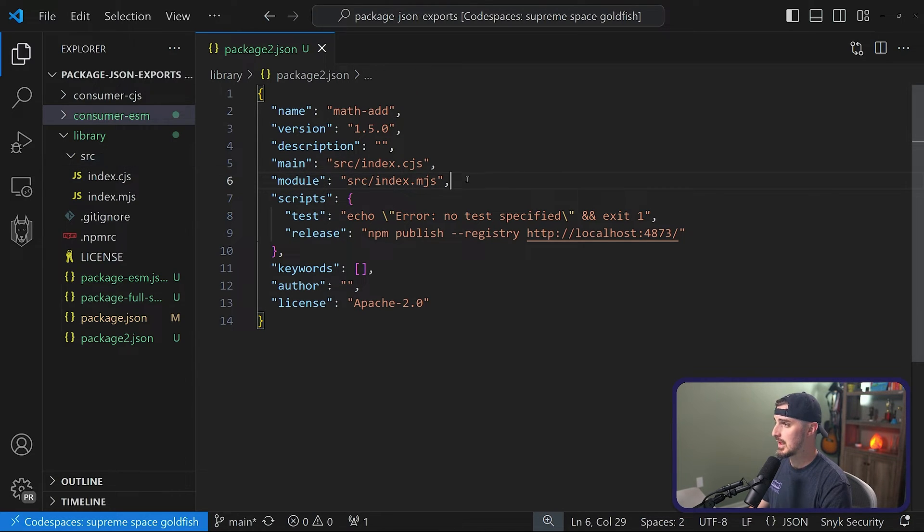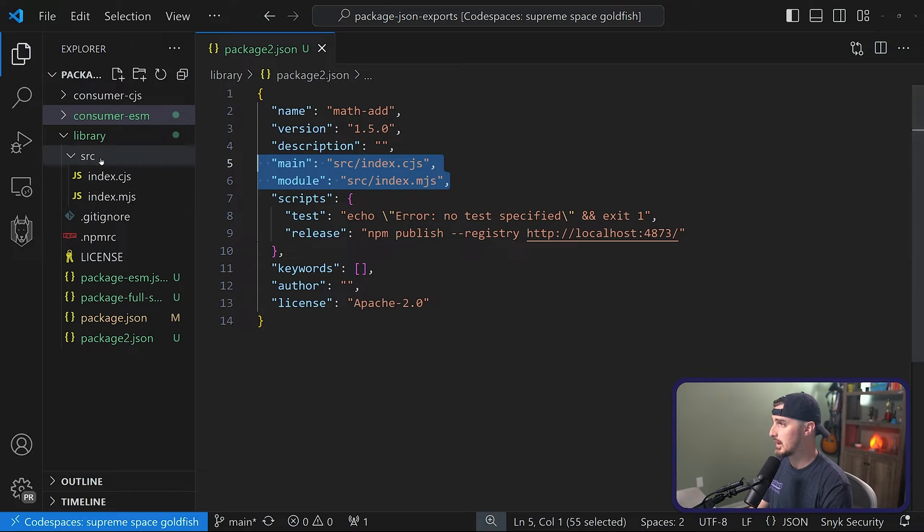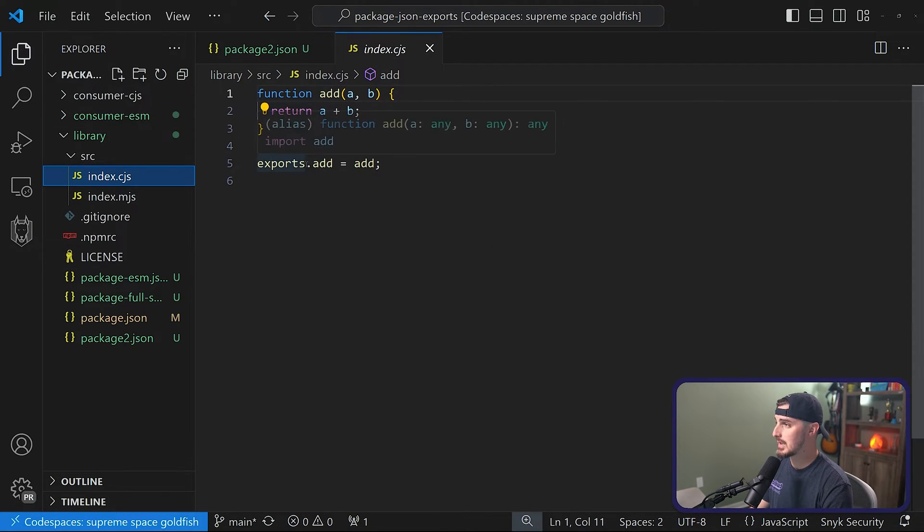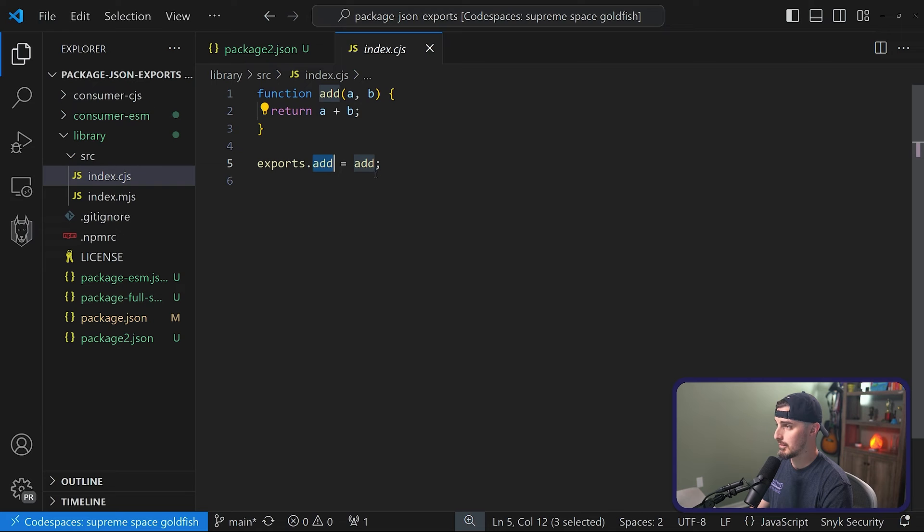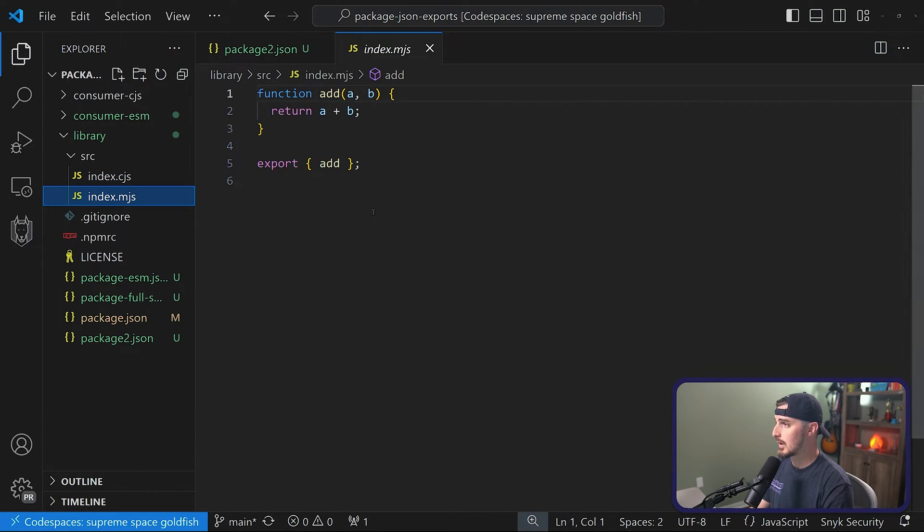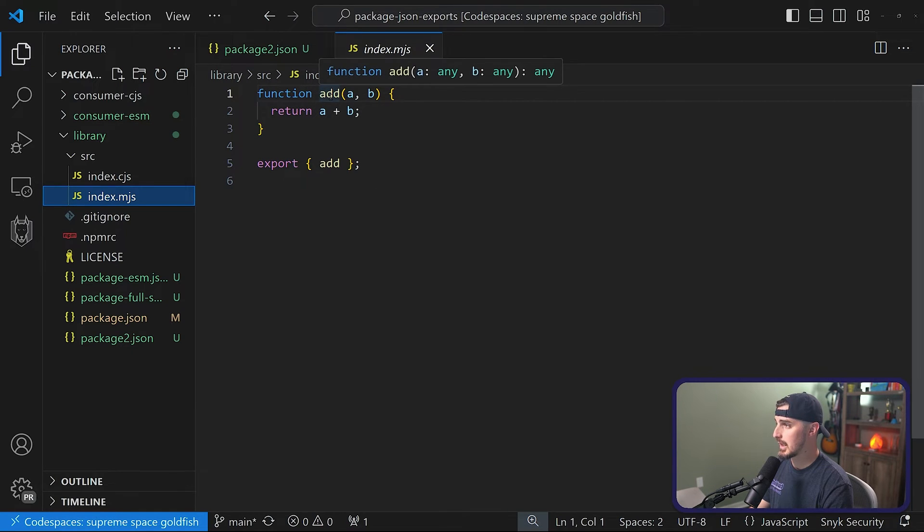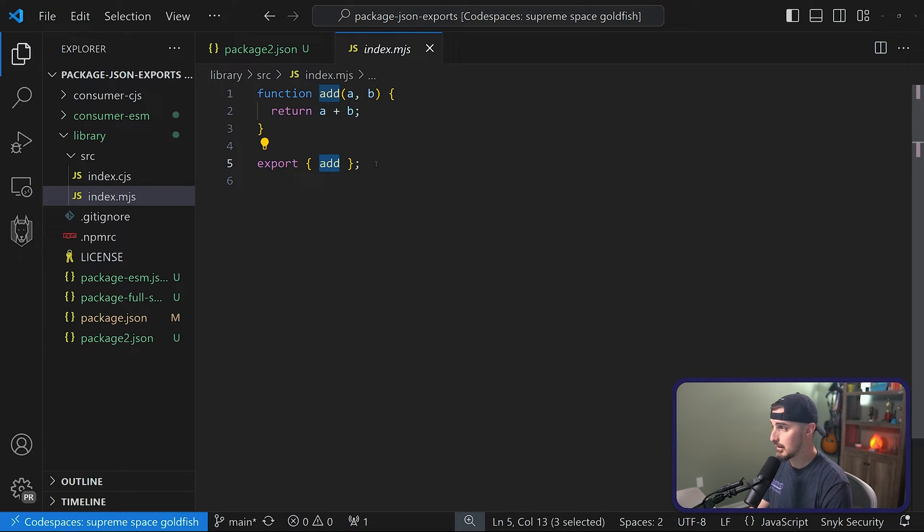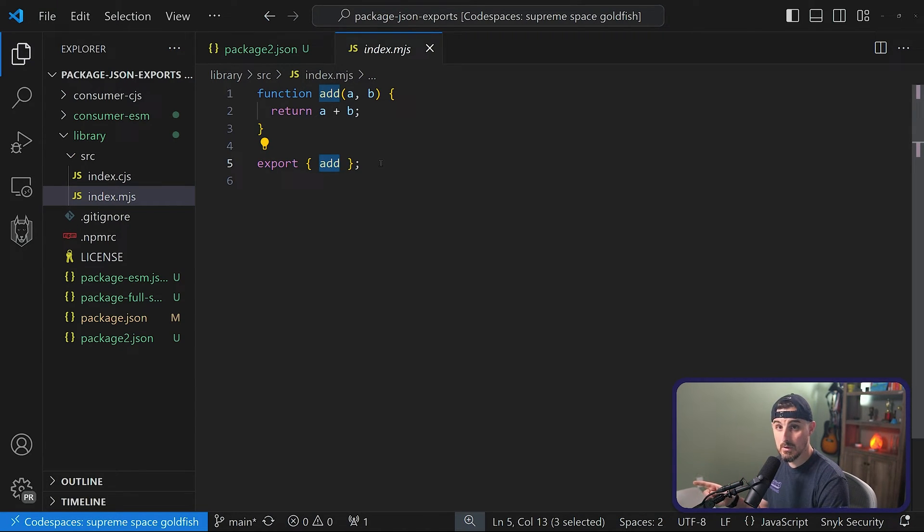And just to take a look at what those source files look like under the SRC folder, index.cjs, we're doing exports.add, which is the name of the function and assigning it to the function that we've defined. And then for the ESM based one, we define the function and we just export the function itself directly like that. Notice the difference in the exports.